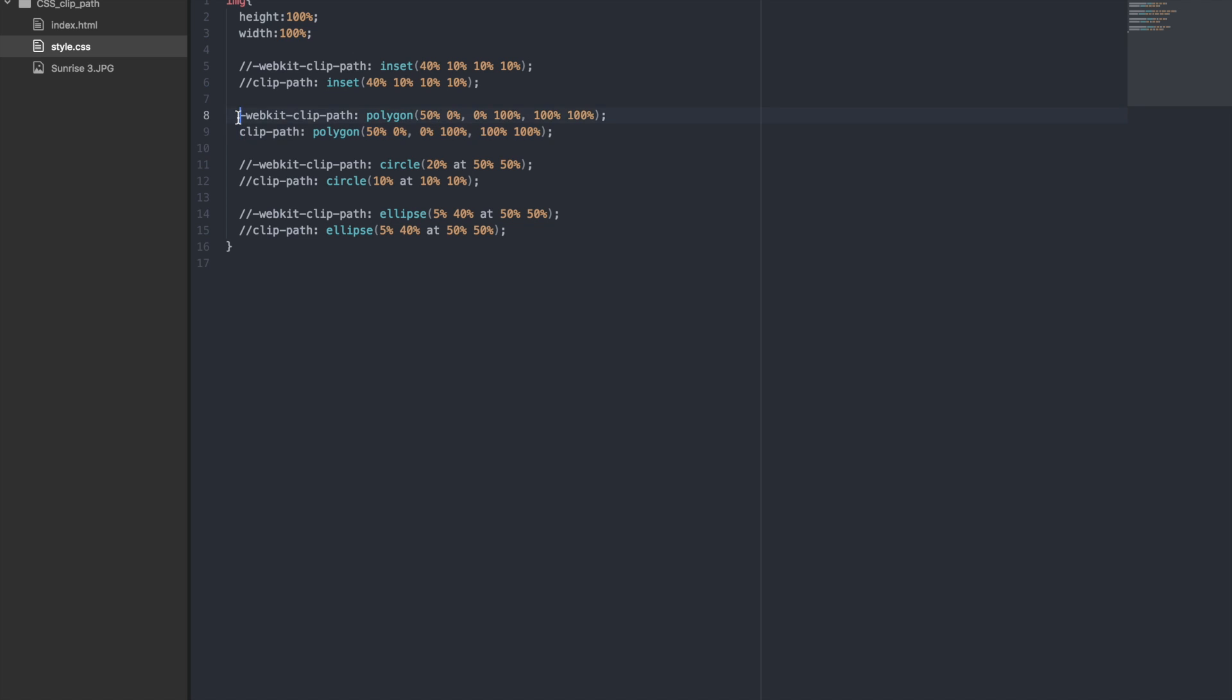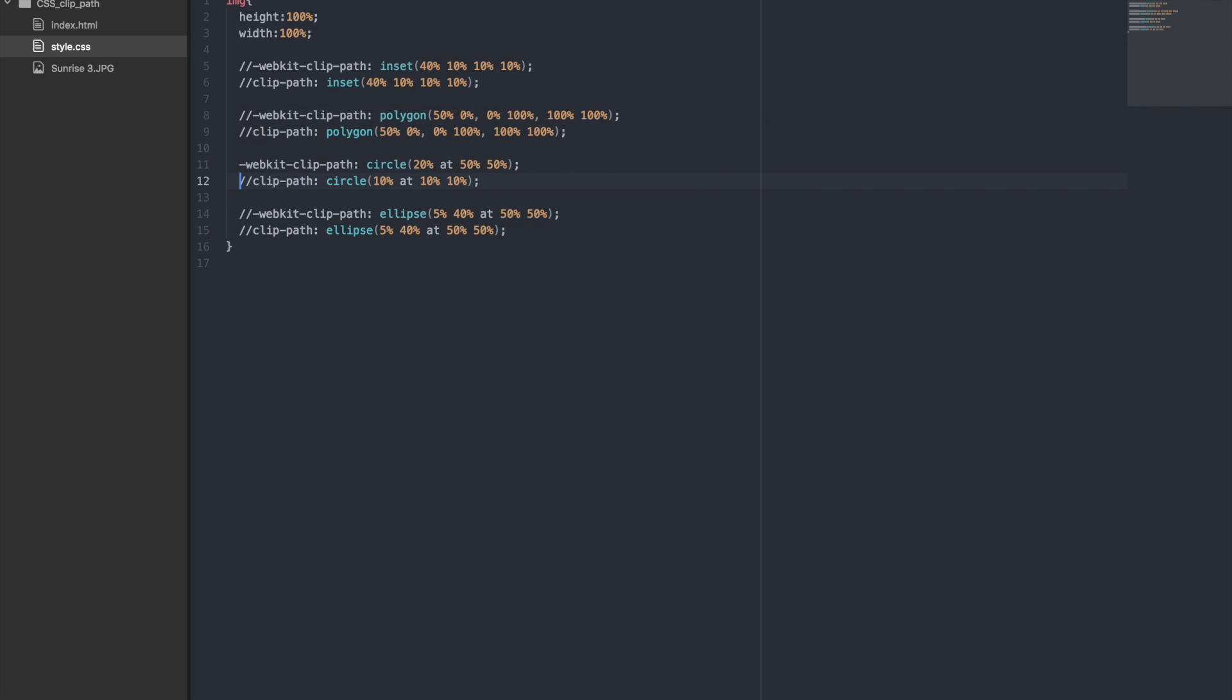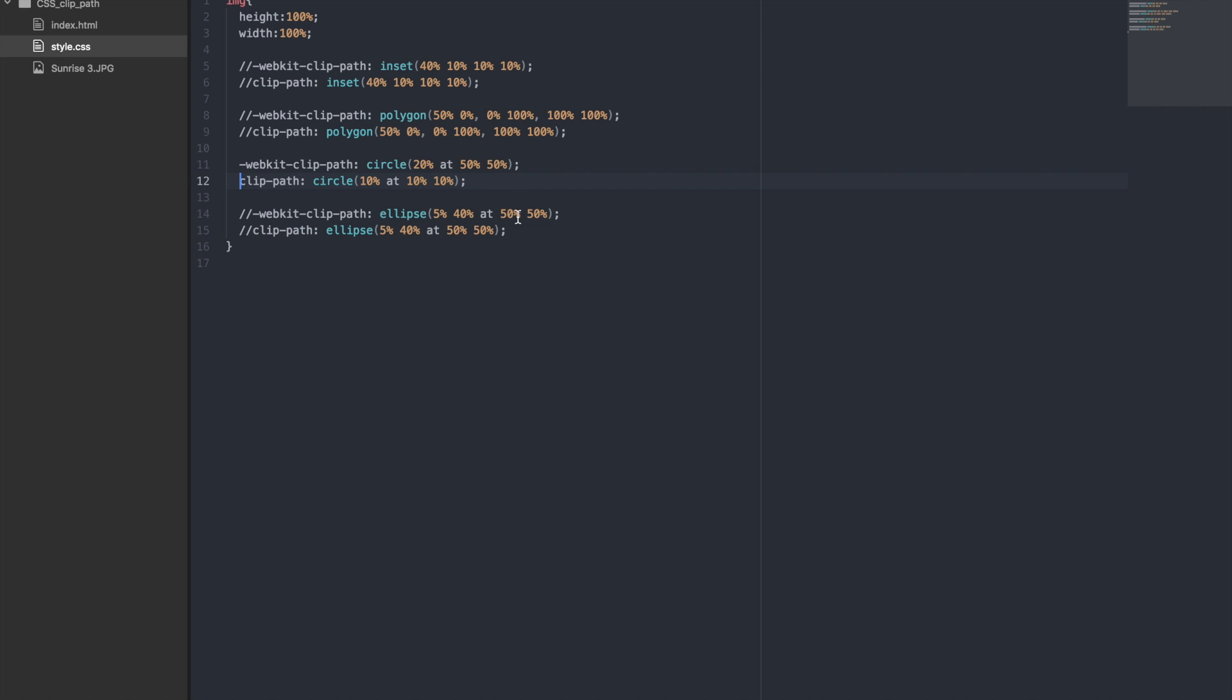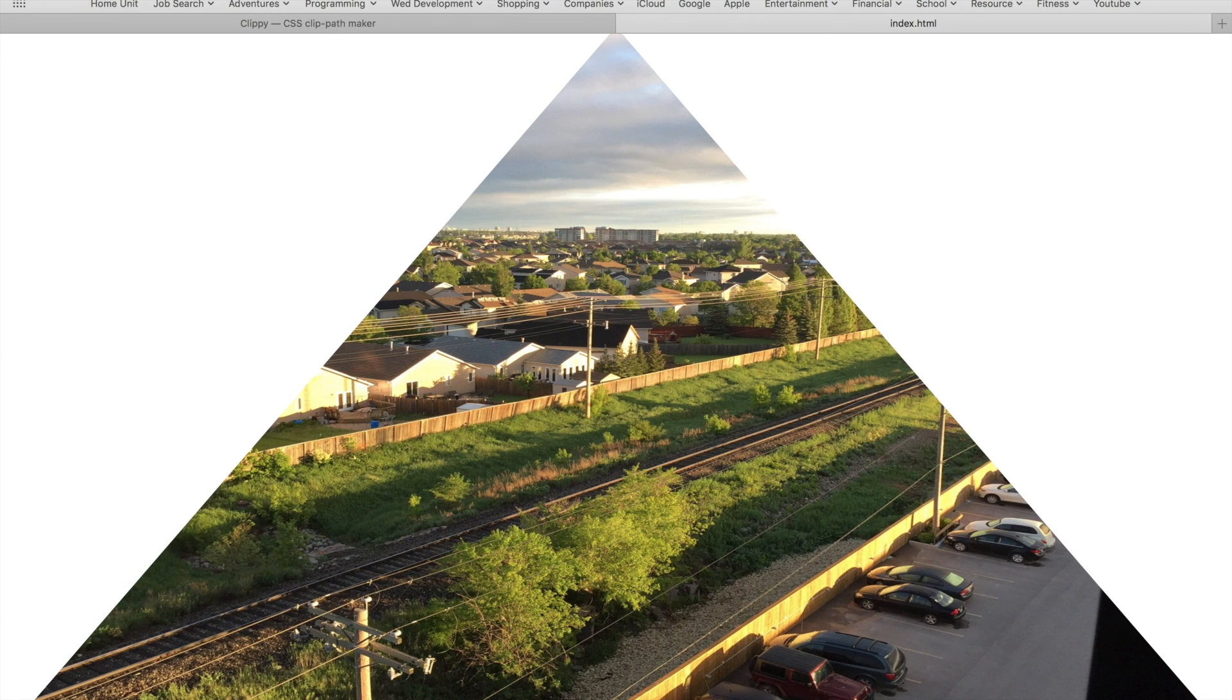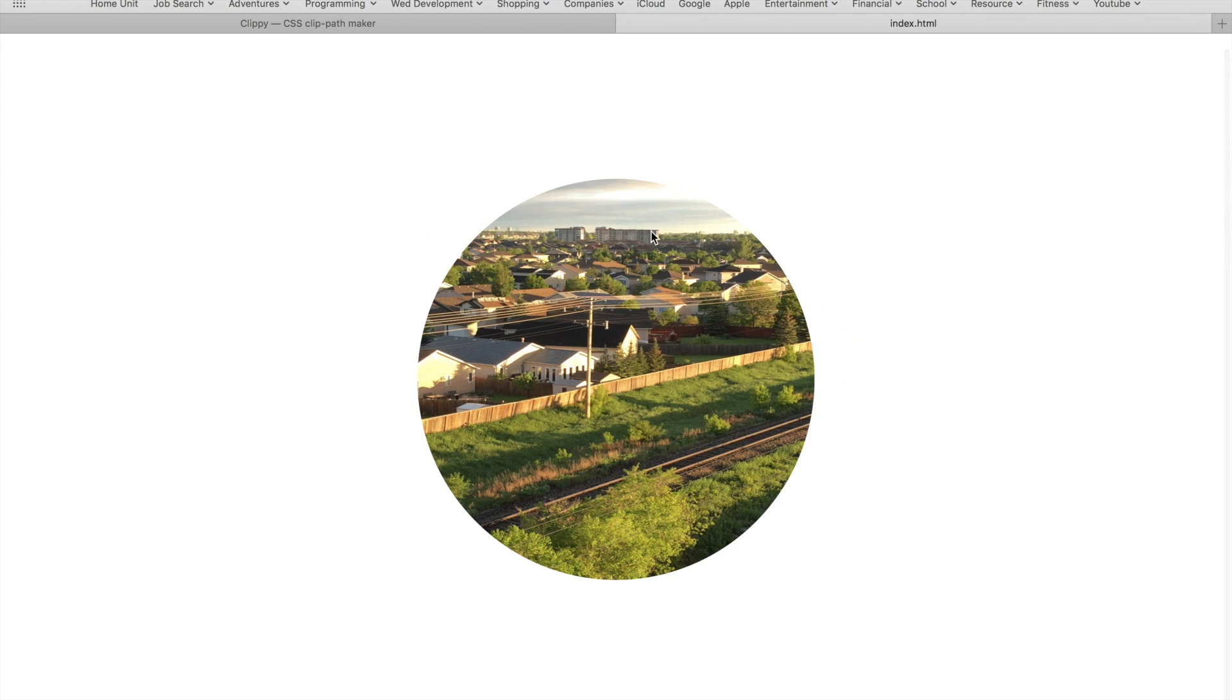We'll now check out the circle value. For the circle value, we have the radius parameter set to 20% and the center of the circle will be in the middle of the page. If we refresh the page once again, we can see the little circle that we cut out of the image.